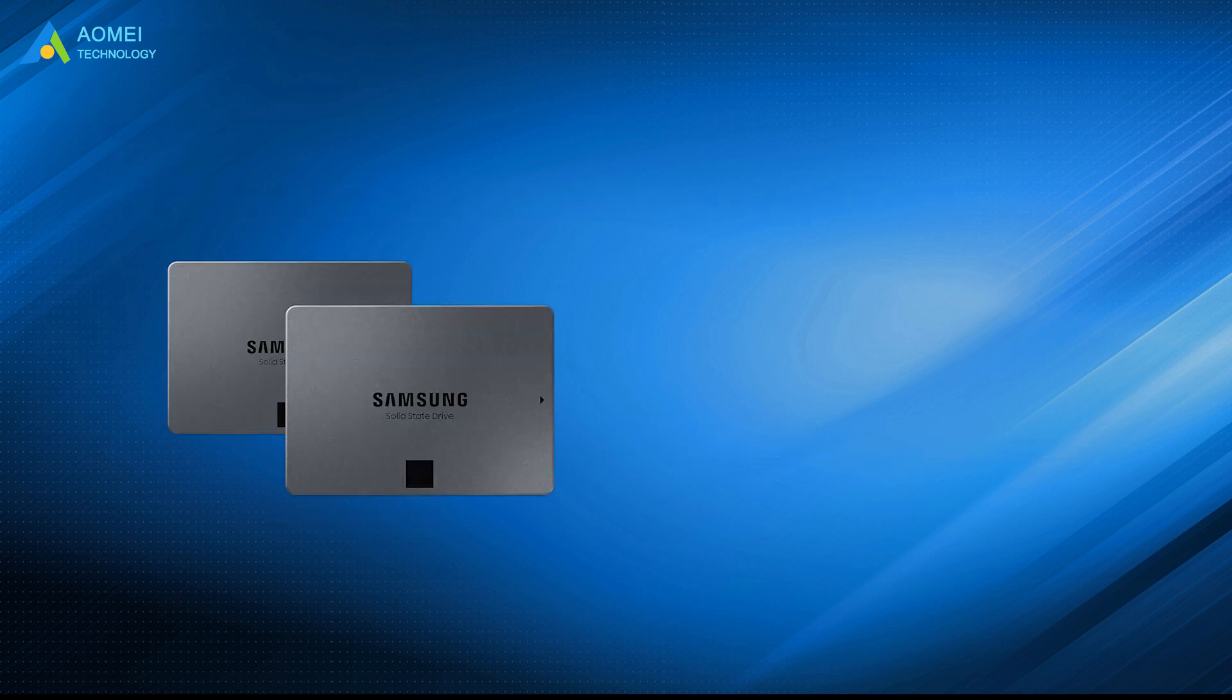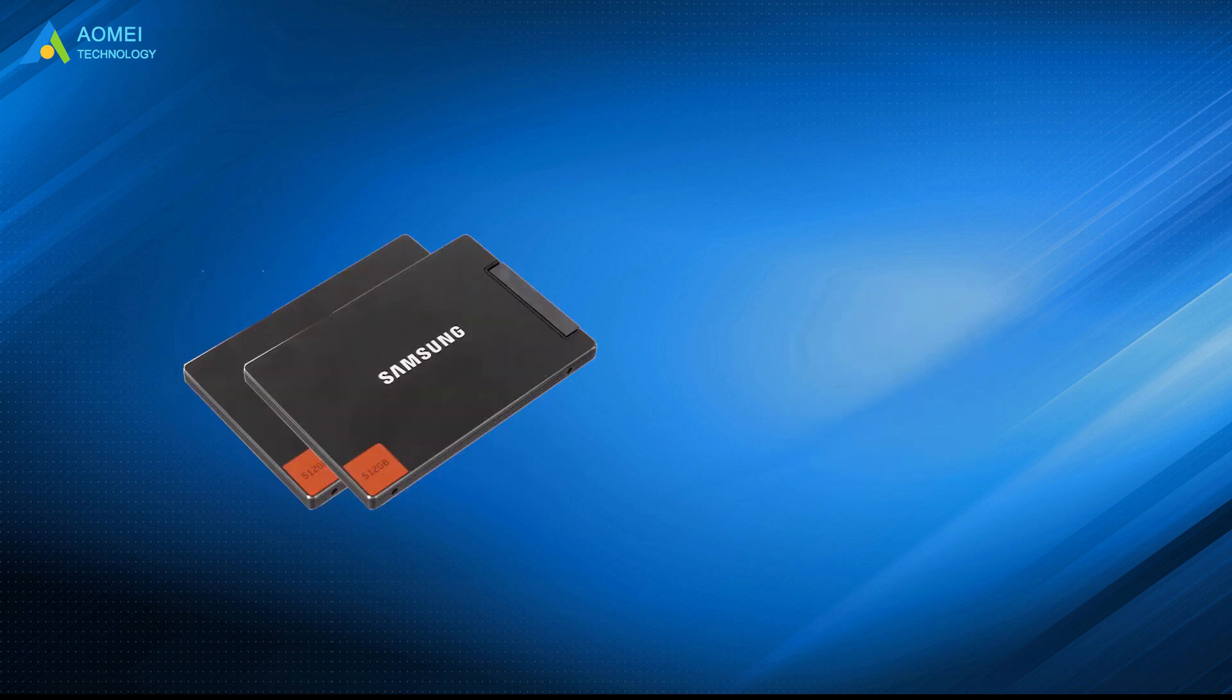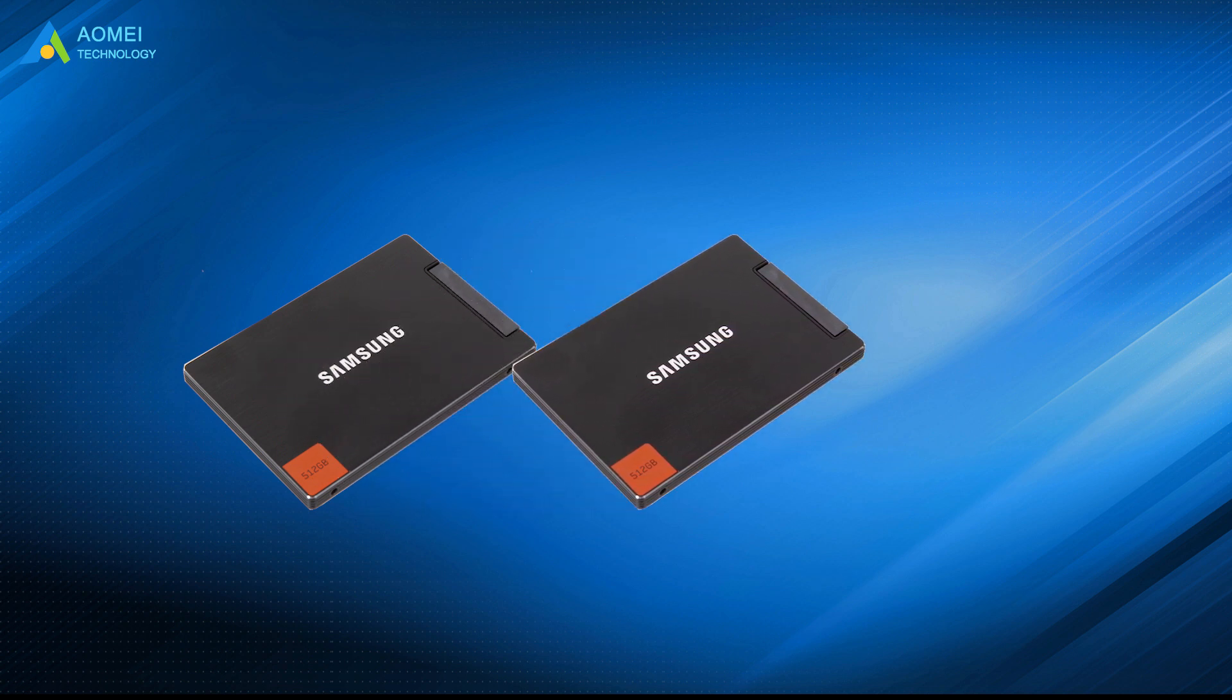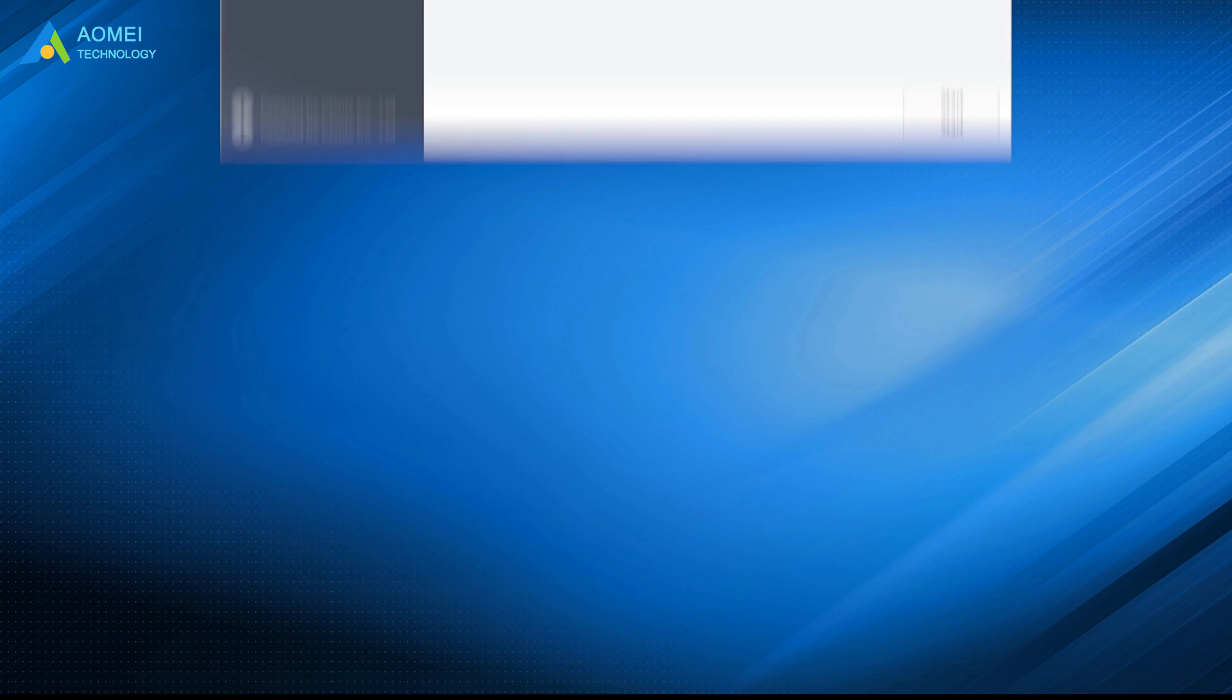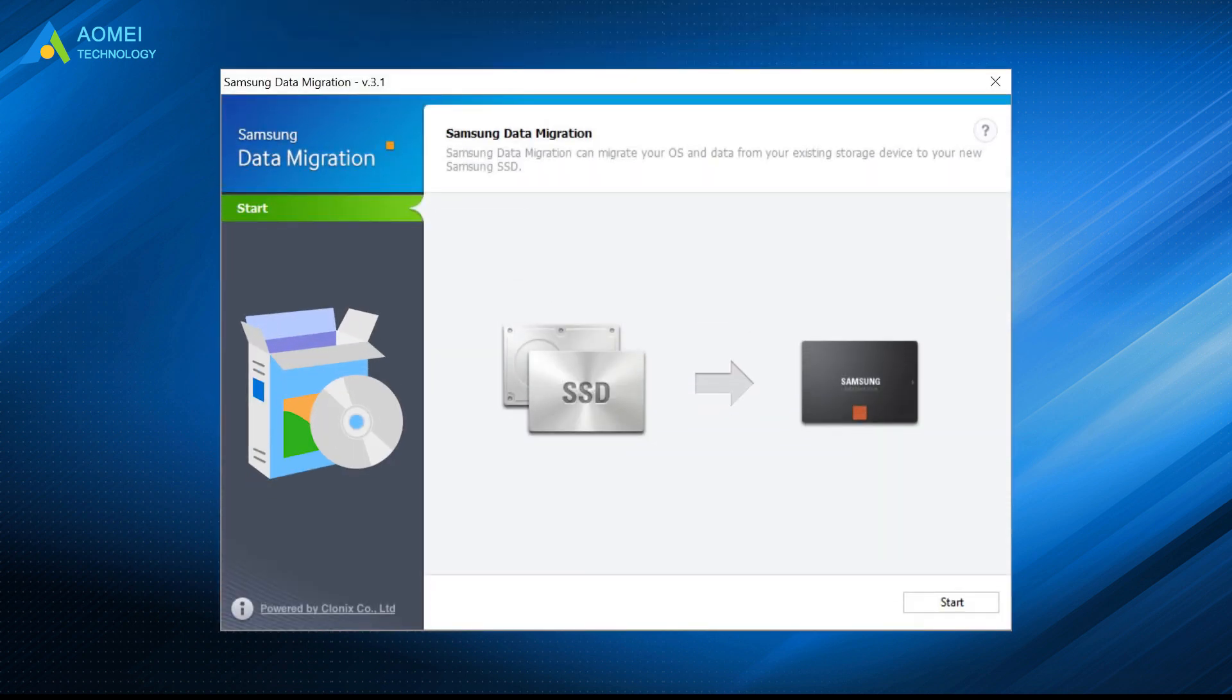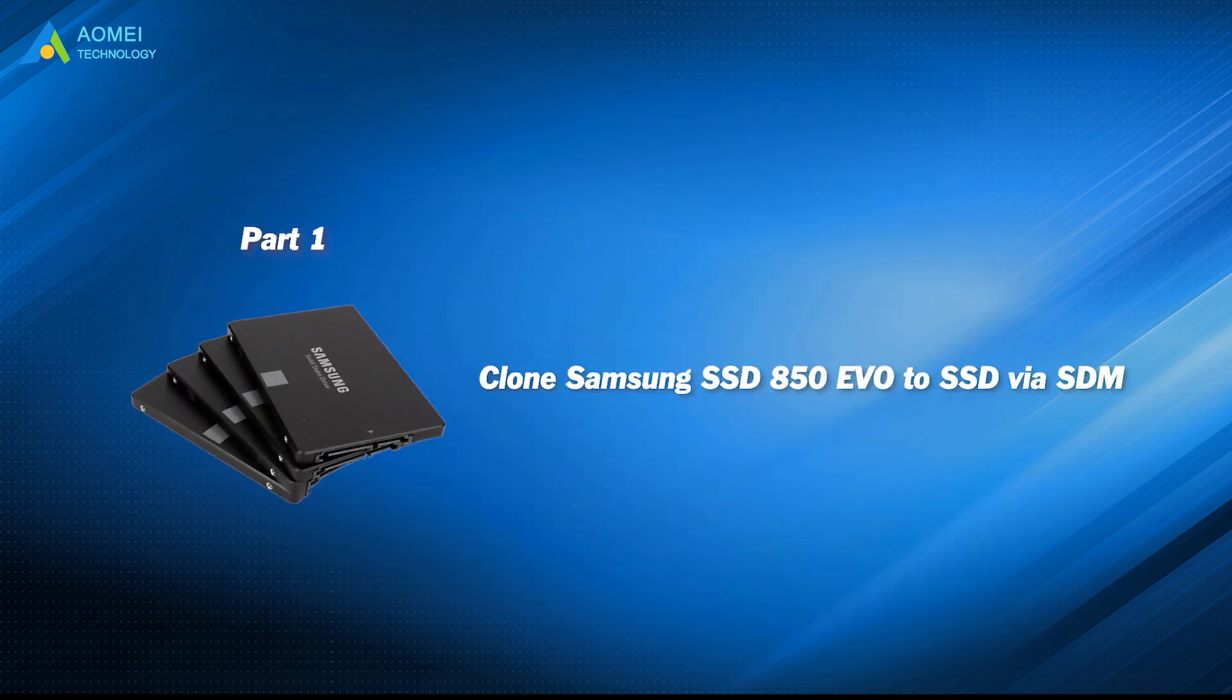Actually, to perform Samsung SSD clone in Windows, you have different choices. If you clone Samsung SSD to another Samsung SSD, you can turn to its dedicated cloning tool, Samsung data migration. If not, you'll need third-party SSD cloning tool. Let's get to know the details.